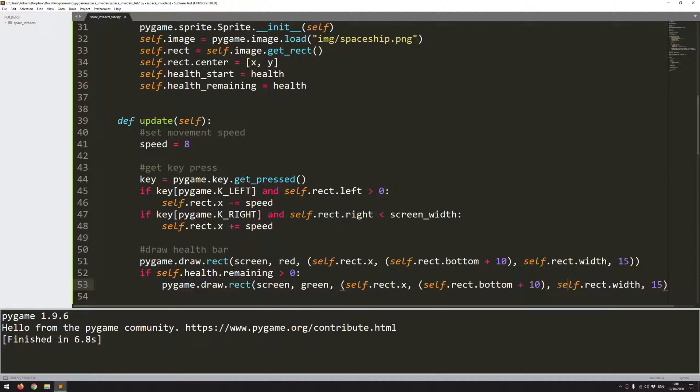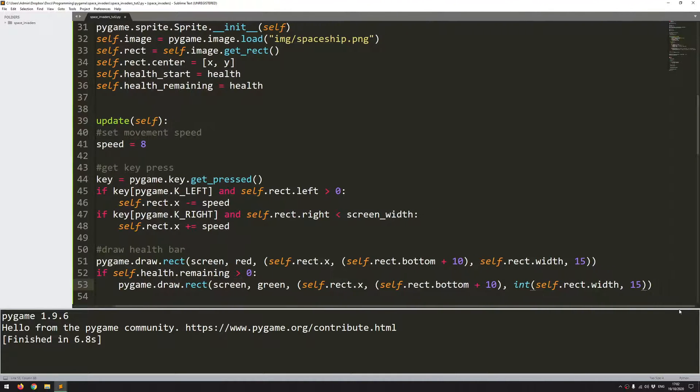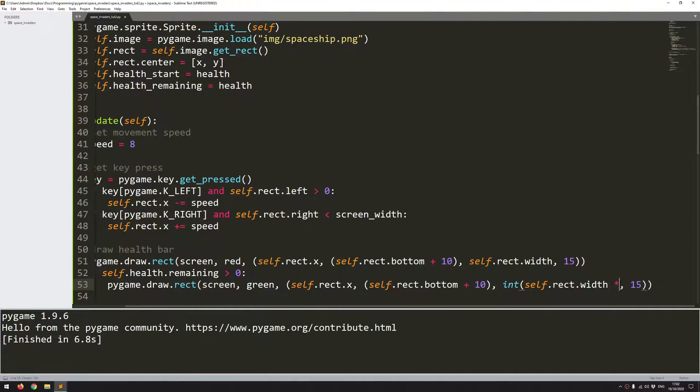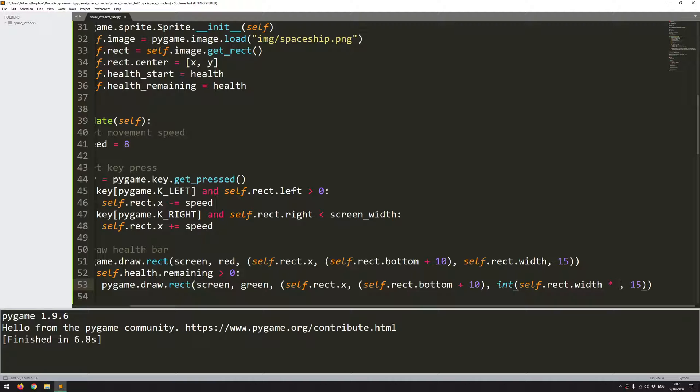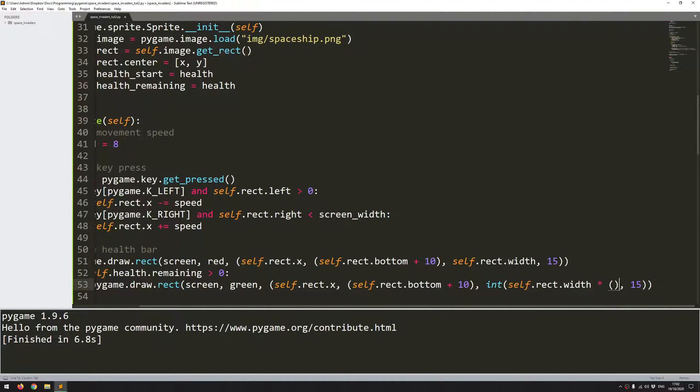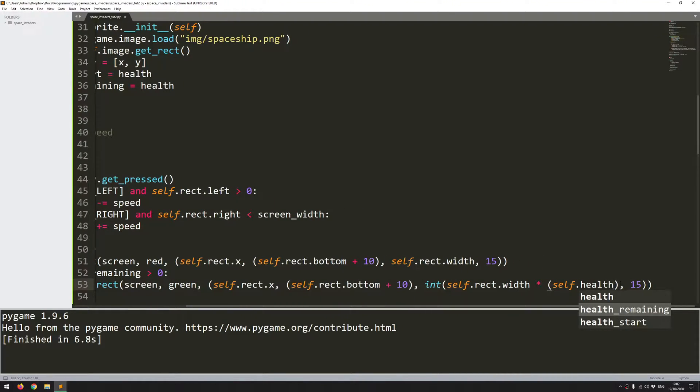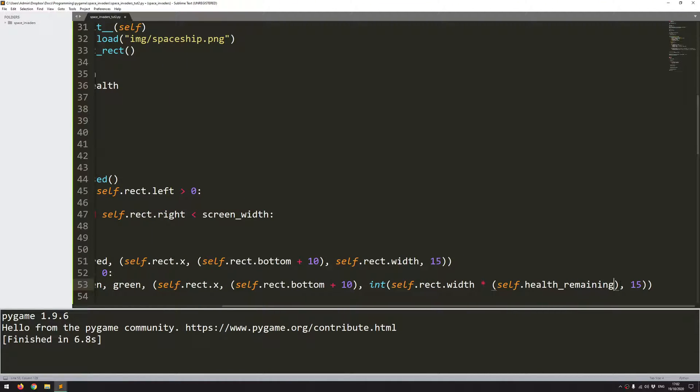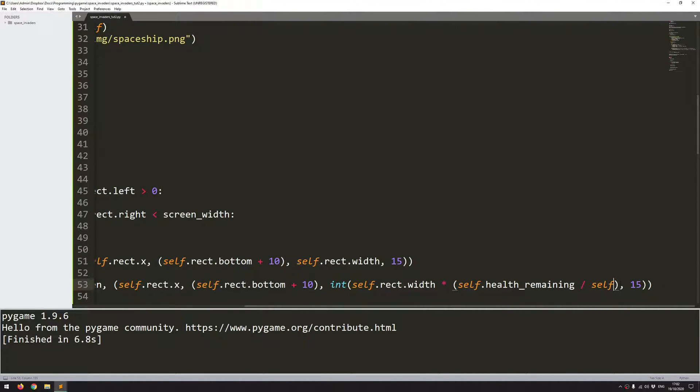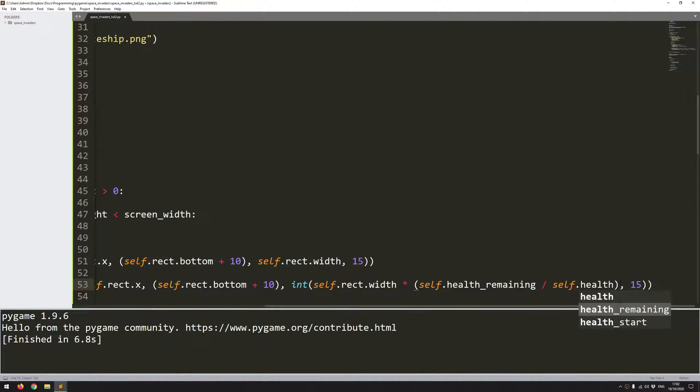So I need the x, or rather, I need the width to adjust based on the health remaining as a ratio of the overall health. So I'll type this out and explain it as I go, because it could be a little bit confusing. So I'll say, first of all, all of this needs to be taken as an integer. Because of the multiplication and division, I don't want to end up with any decimal points. So the self-rectangle width, which is the width of the spaceship, multiplied by, and this is where I just want a ratio of the remaining health divided by the maximum health that I started with. So self.health_remaining divided by self.health_start. And I just need to add an extra bracket in here.